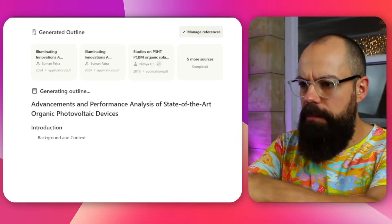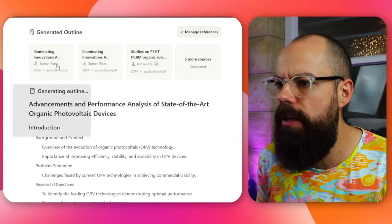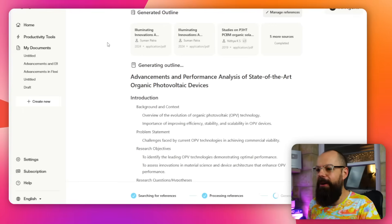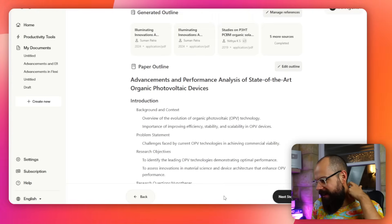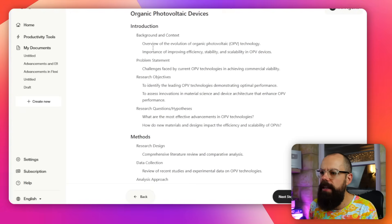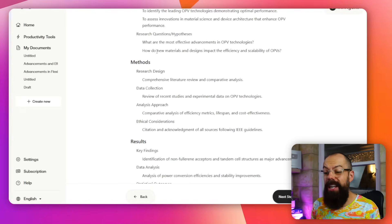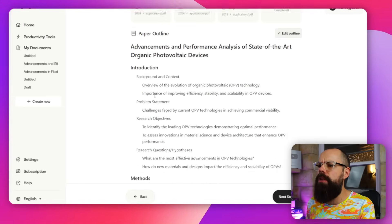The tool generated an outline and found references — about eight in total. The outline looked promising: advancements and performance analysis, background and context, key findings. But a literature review needs more than five or eight references, so I went to manage references to search for more.